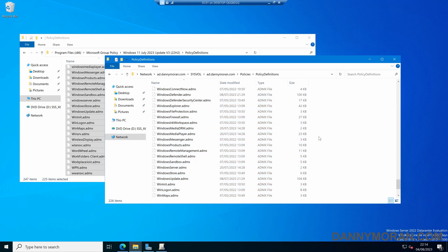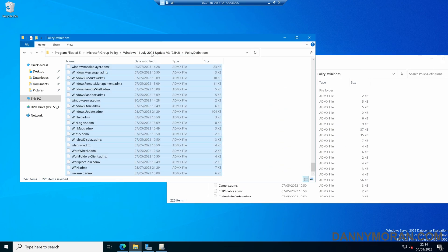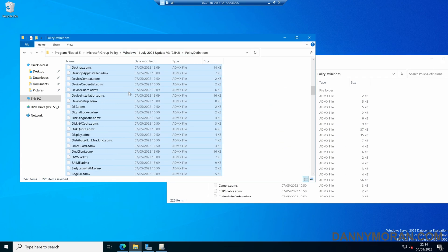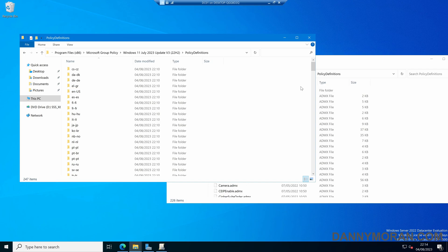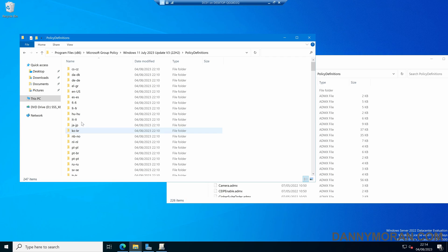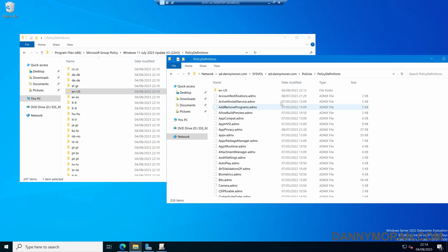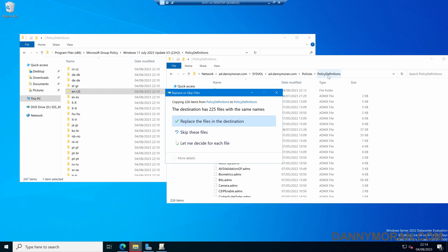Now our SYSVOL share has got all of the latest ADMX files. The last thing we need to do is update the language files. At the top we have loads of different language folders — I just need the EN-US files, so right-click and copy the EN-US folder, then overwrite the EN-US folder that is in our Policy Definitions in our SYSVOL share.